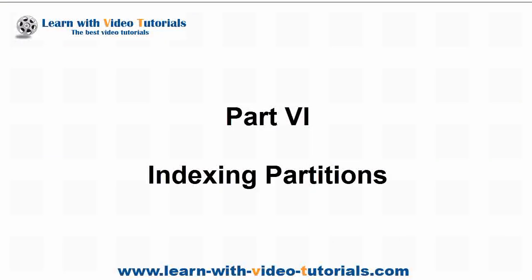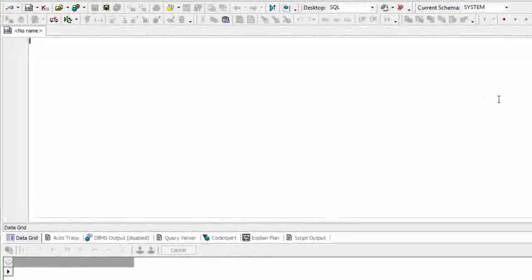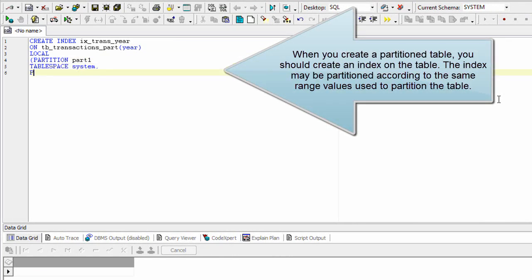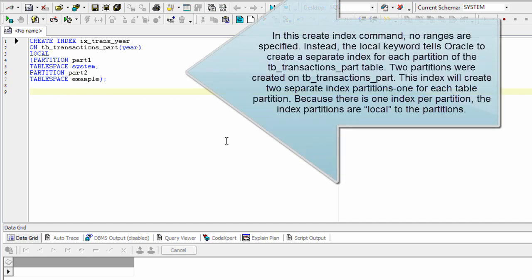Part 6, Indexing Partitions. When you create a partitioned table, you should create an index on the table. The index may be partitioned according to the same range values used to partition the table. In this create index command, no ranges are specified; instead, the local keyword tells Oracle to create a separate index for each partition of the TB_TRANSACTIONS_PART table. Two partitions were created on TB_TRANSACTIONS_PART, so this index will create two separate index partitions, one for each table partition.